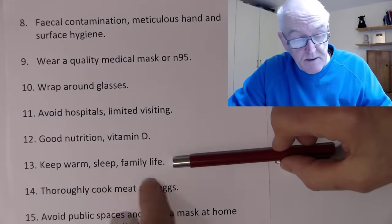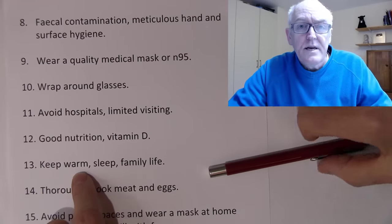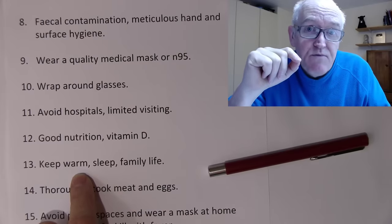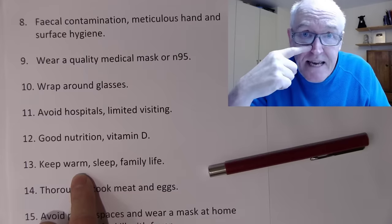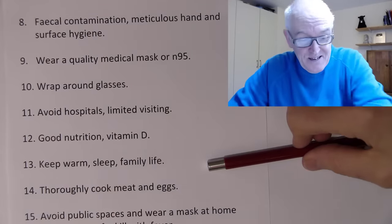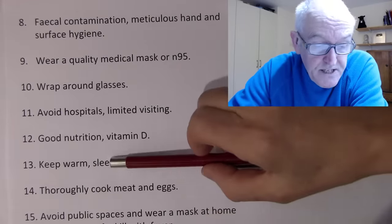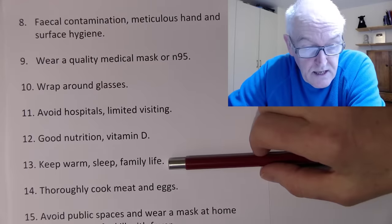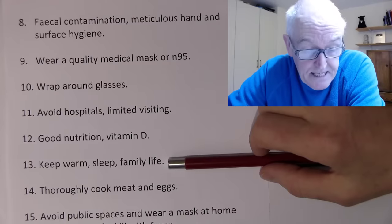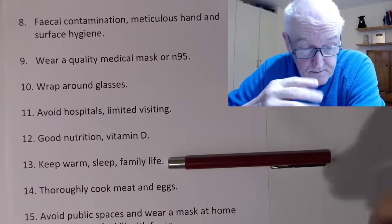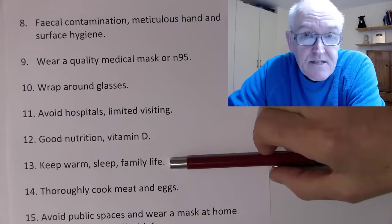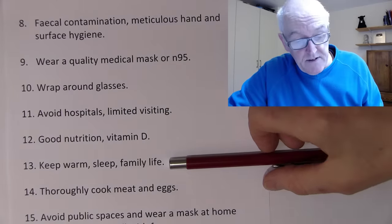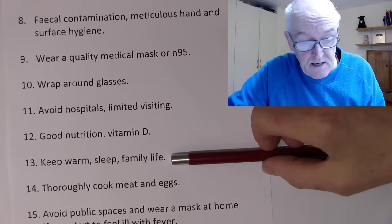Keep warm, get plenty of sleep, and consider family life carefully. When you're cold, your nose gets cold, which reduces blood supply to your nose and therefore reduces protective white blood cells there, making you more prone to infection. Sleep is good for immunity. If a family member is sick, put them in a room on their own, and ideally they should wear a mask when others come in. Regarding sex — this disease may potentially be transmitted sexually if one partner is incubating it, though we don't know for certain with new viral diseases.